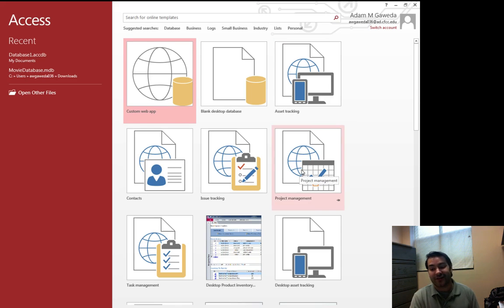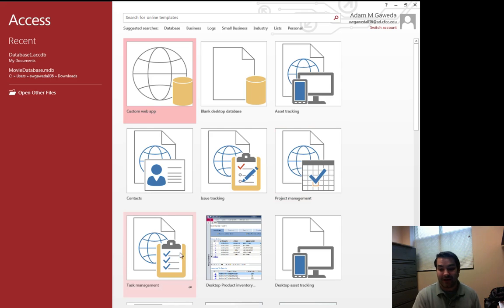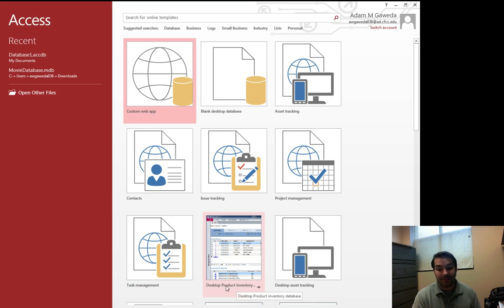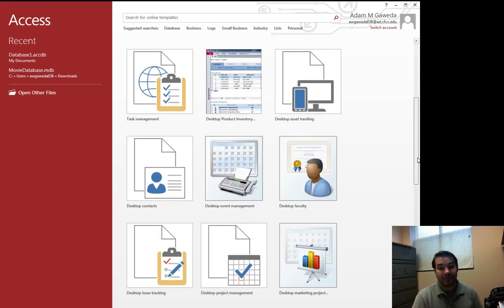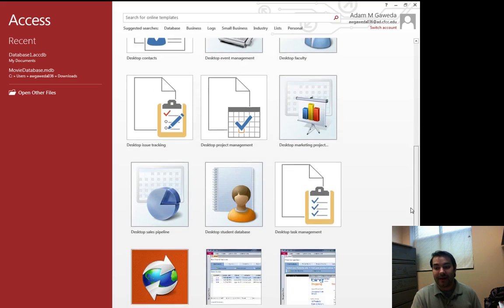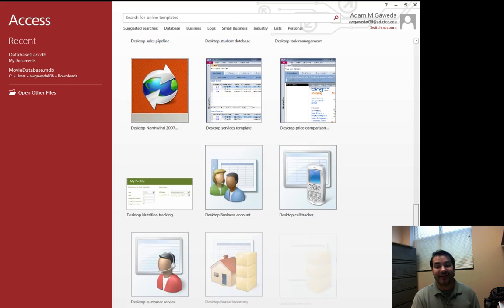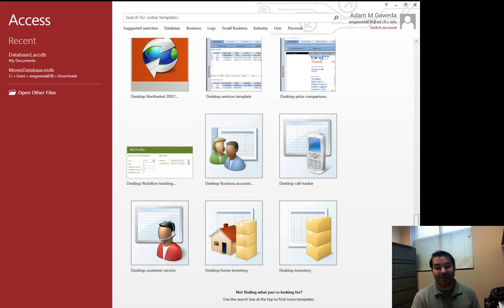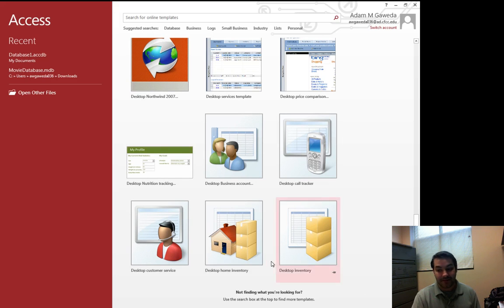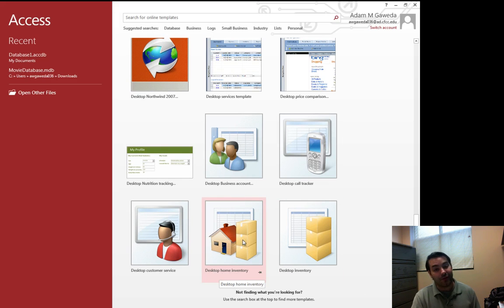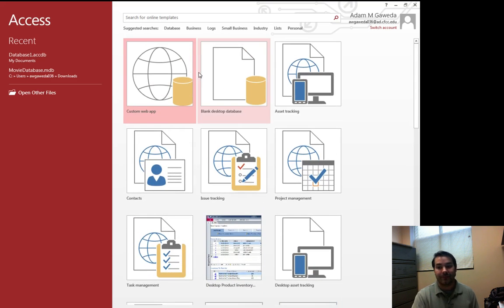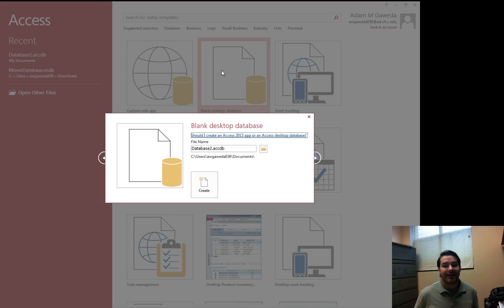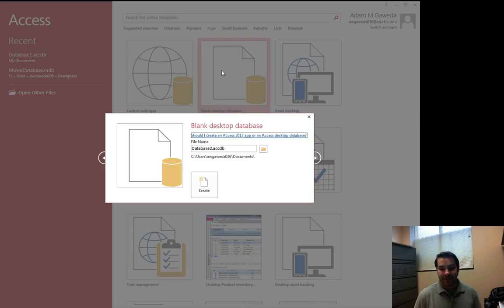So I can make a project management one. I can deal with inventory if I'm a small mom and pop shop or bigger mom and pop shop. But as you can see we have tons of these that we can build from. Look at that desktop home inventory if you want to maybe keep track of your own inventory. But the one we want to focus in on is that blank desktop database.